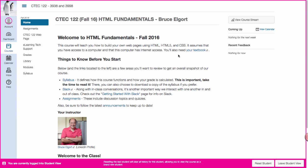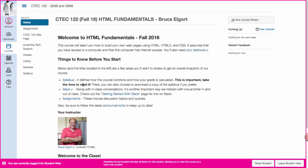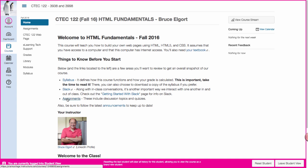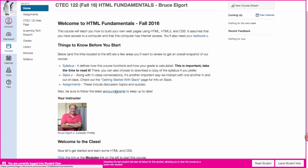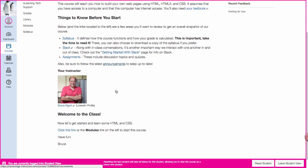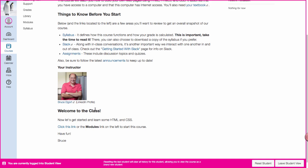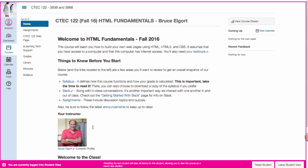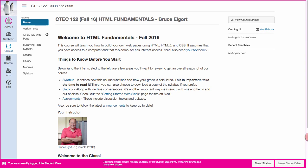Click on the links, find out about where to get your textbook, read the syllabus. If your instructor is using Slack there's a link to get started with that. There's a link to the assignments, a link to the announcements and some other information. Now on the bottom here it says click this link or the modules link on the left to get started.